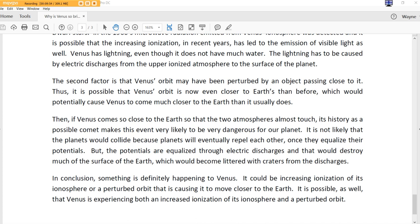Venus has lightning, even though it does not have much water. The lightning has to be caused by electrical discharges from the upper ionosphere to the surface of the planet. The second factor is that Venus's orbit may have been perturbed by an object passing close to it. Yes. Thus, it is possible that Venus's orbit is now even closer to Earth's than before, which would potentially cause Venus to come much closer to Earth than it usually does. Then, if Venus comes so close to the Earth so that the two atmospheres almost touch, its history as a possible comet makes this event very likely to be very dangerous for our planet. It is not likely that the planets would collide because planets will eventually repel each other once they equalize their potentials. But the potentials are equalized through electrical discharges, and that would destroy much of the surface of the Earth, which would come littered with craters from the discharges.